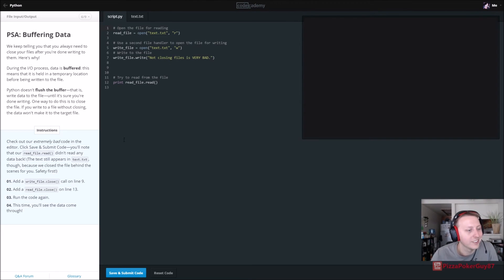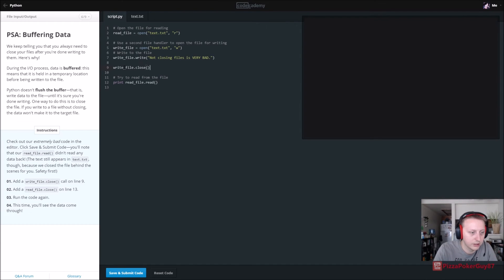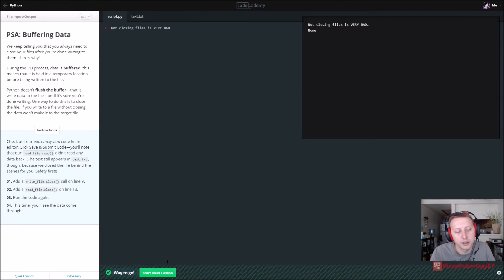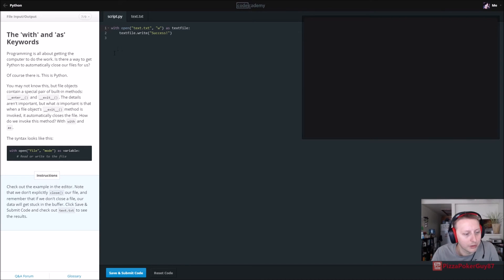Check out our extremely bad code in the editor — save and submit. You'll notice the read file didn't read any data back from txt.txt. Add a write_file.close on line nine, and on line thirteen add a read_file.close. Not closing files is very bad — that was the point of that. Note that if we don't close our data, we'll get stuck in the buffer.